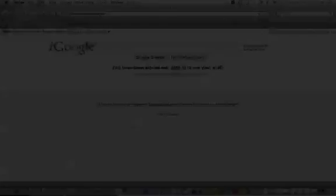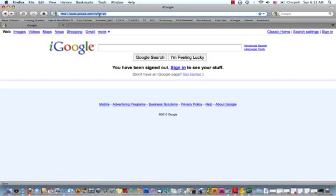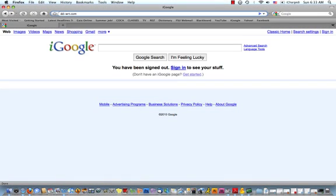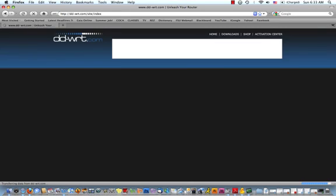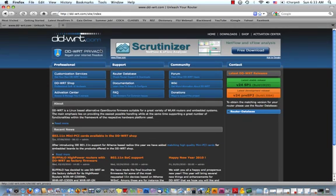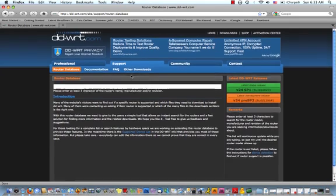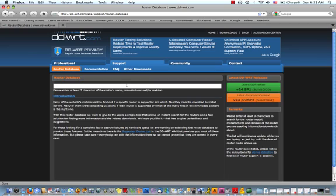Before we begin installing DDWRT, we need to download a copy of the software. To do so, enter DD-WRT.com into your web browser and click enter. The main page will open up and you'll see a button here that says router database. Click on it and here's where we can see all the different types of routers that DDWRT runs on.